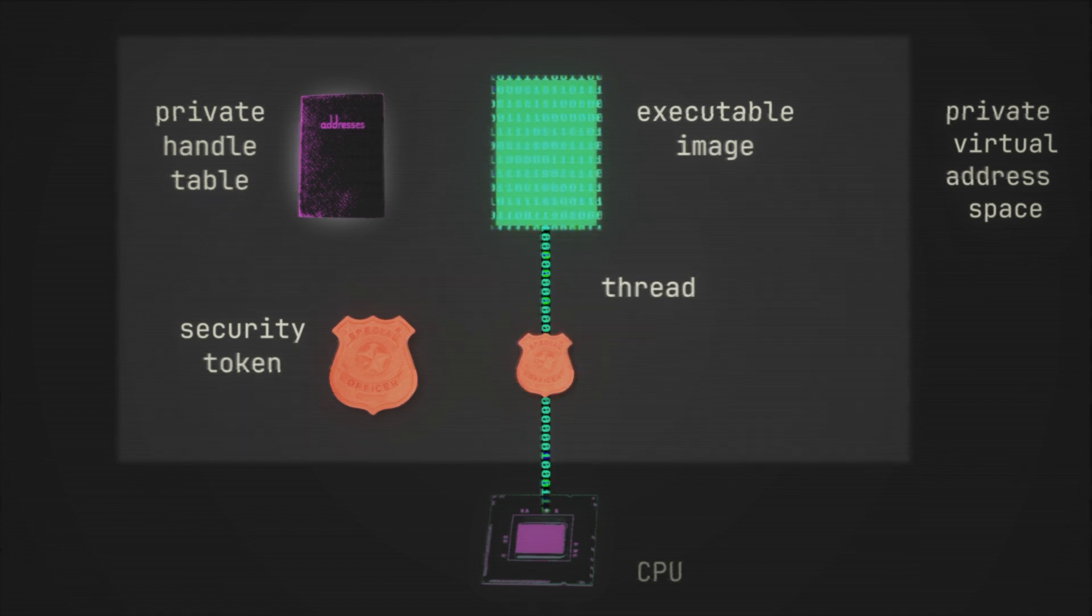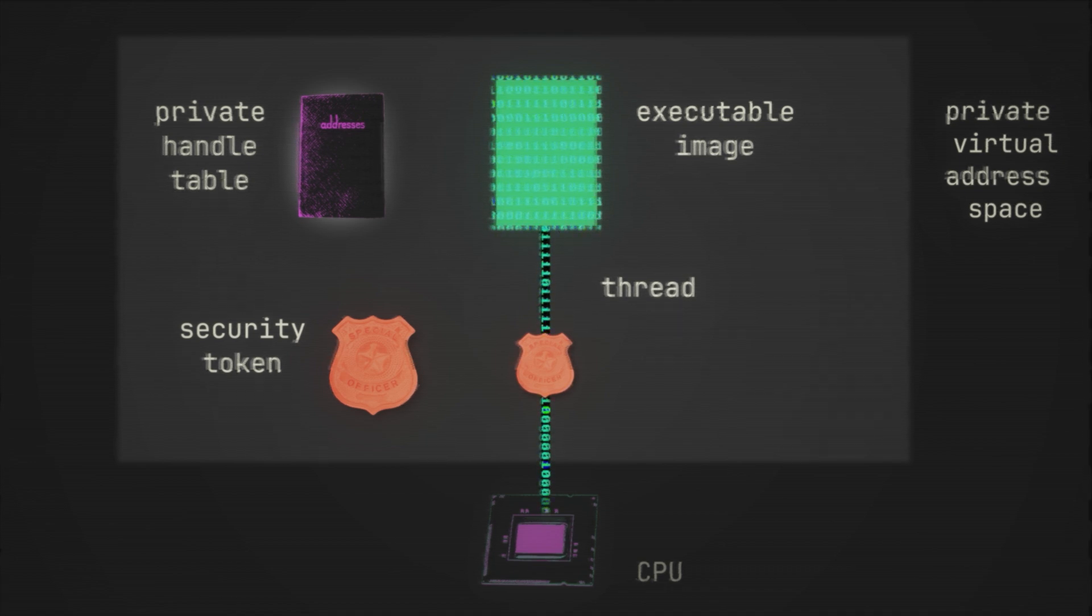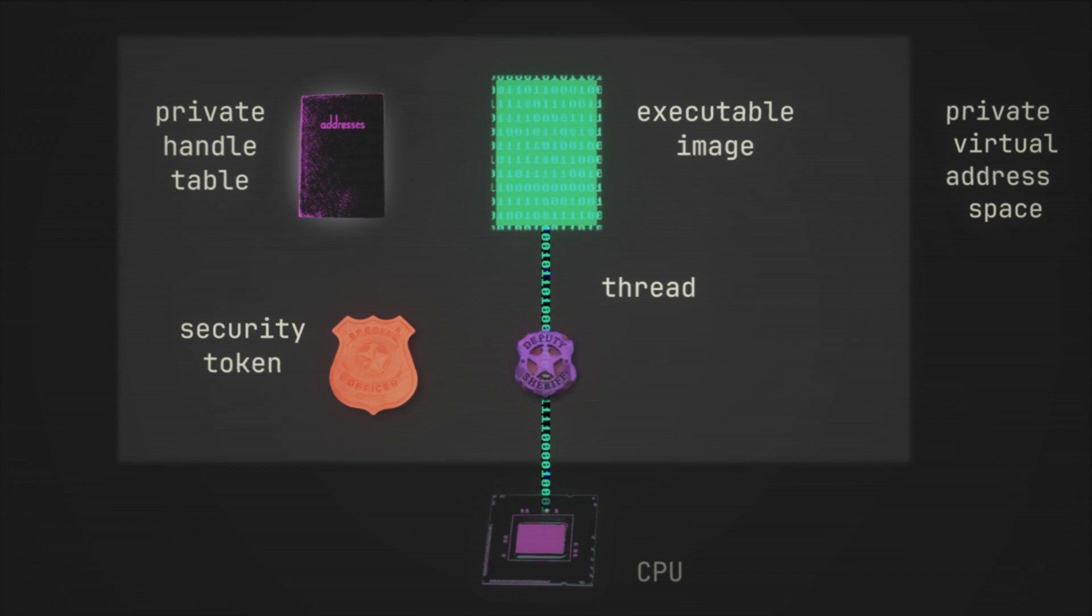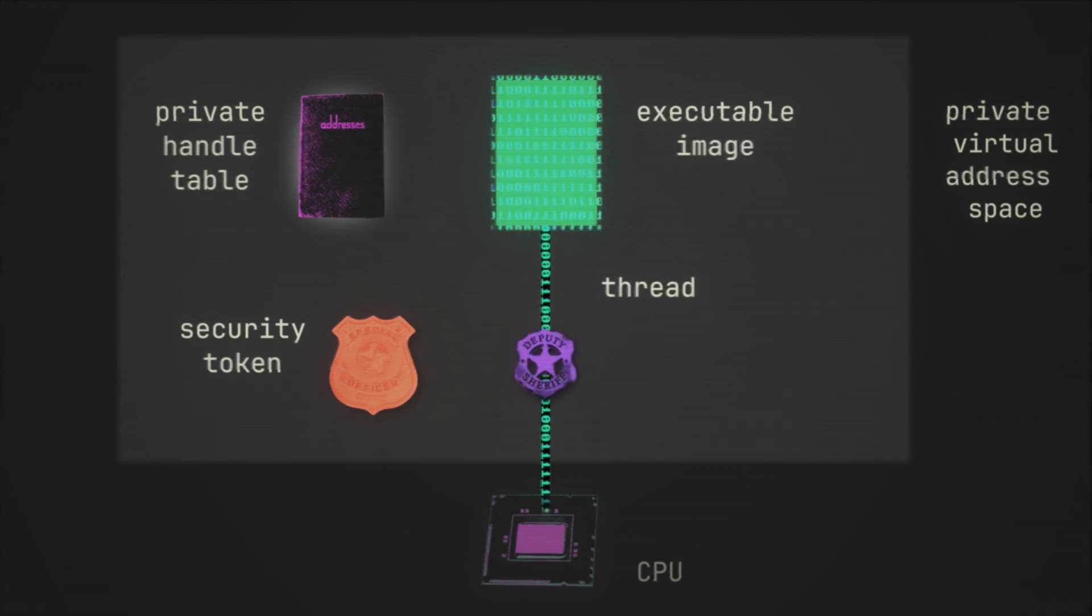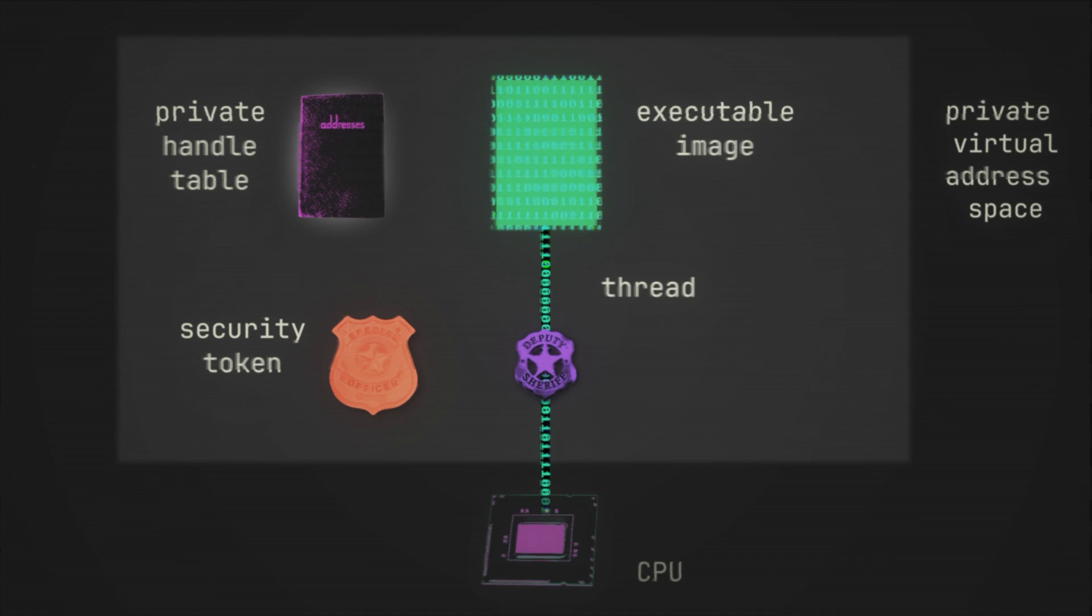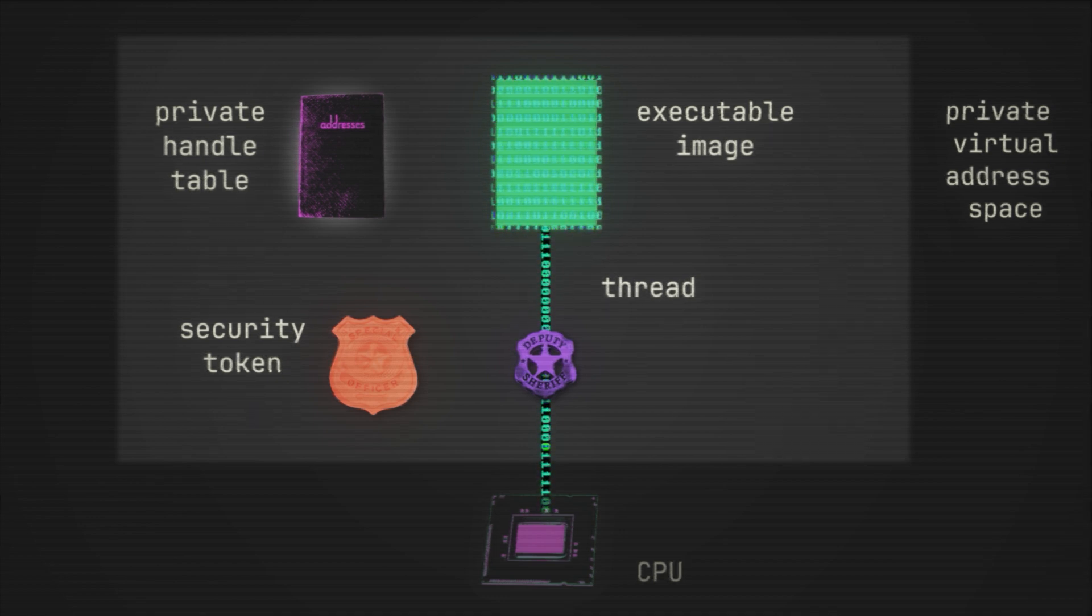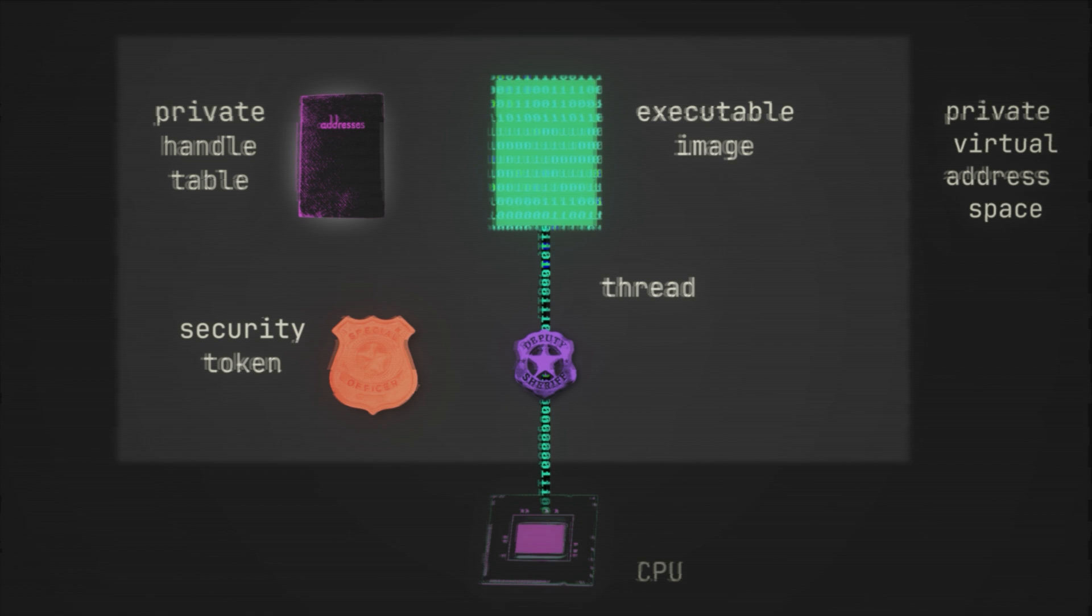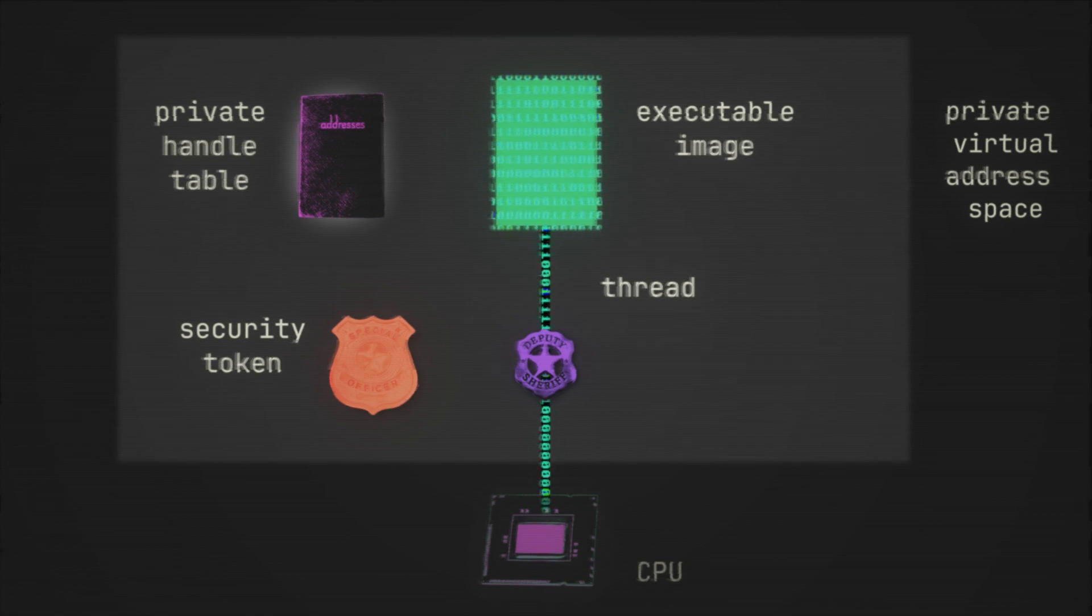And so one more thing worth knowing is that even as I just said, a thread will inherit the token from the process that spawned it, a thread may also use another token in what's known as impersonation, meaning the thread does not have to use the token that it inherited. And so for example, a thread can run with elevated privileges relative to the process that spawned it, if it is somehow able to obtain a token with higher privileges.